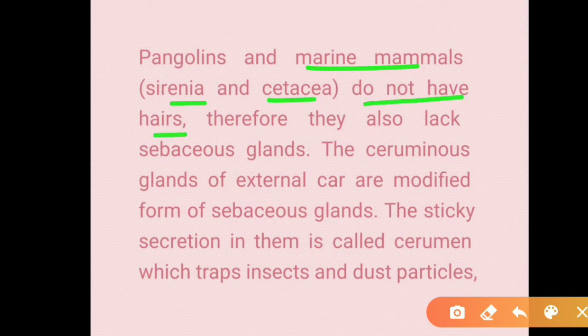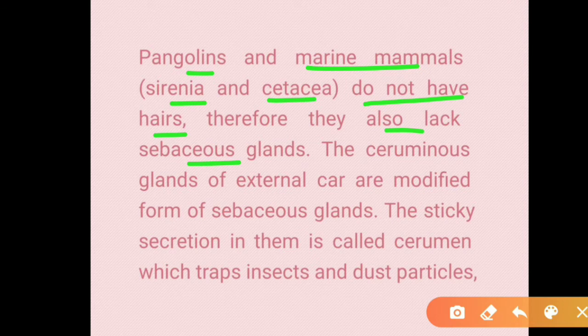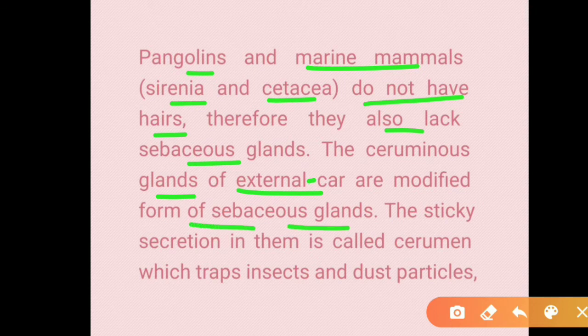Marine mammals like Sirenia and Cetacea do not have hair on their bodies, and therefore also lack sebaceous glands, since sebaceous glands are connected to hair follicles. The ceruminous glands of the external ear are a modified form of sebaceous gland, and their secretion is called cerumen — ear wax — which traps dust and insect particles.